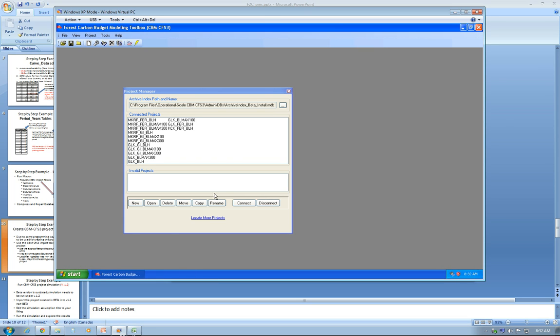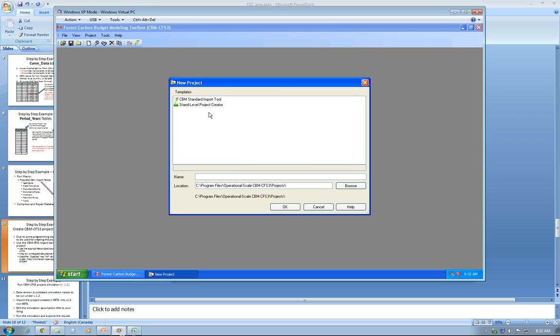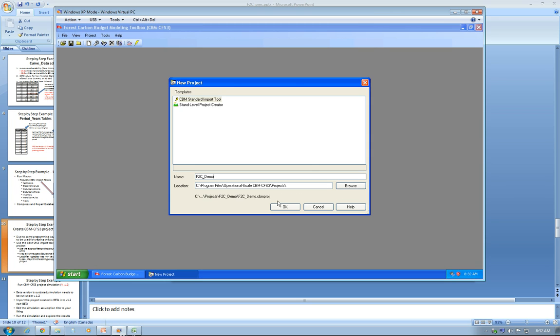You simply click on New and use CBM Startup Import Tool, give it a name. In this case, I'll use F2C Demo and click OK.